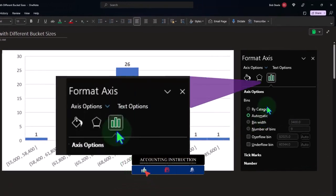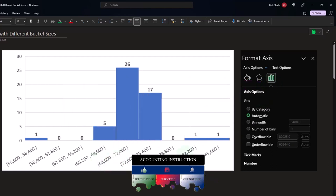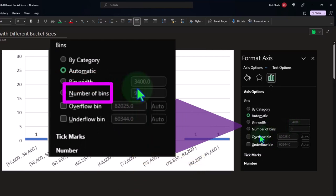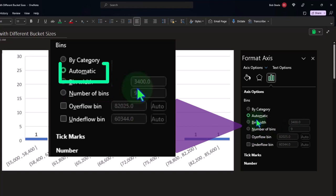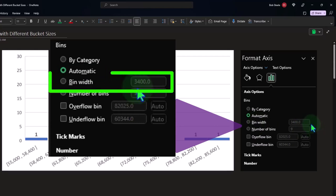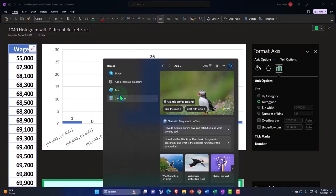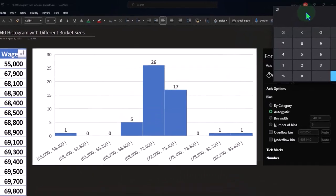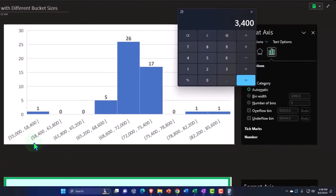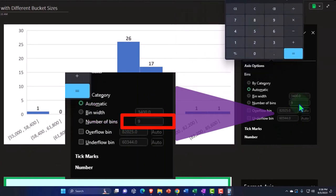By default, the information related to the x-axis buckets has two major categories: the bin width and the number of bins. Currently we have it set to automatic, which means both are grayed out. Excel put in 3,400 for the bin width. The difference between the endpoints — 58,400 minus 55,000 — gives that 3,400 distance, which is how big each bucket is. And we have nine buckets total.